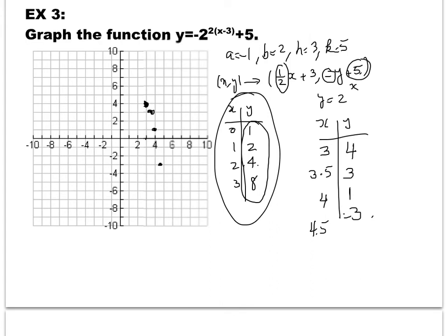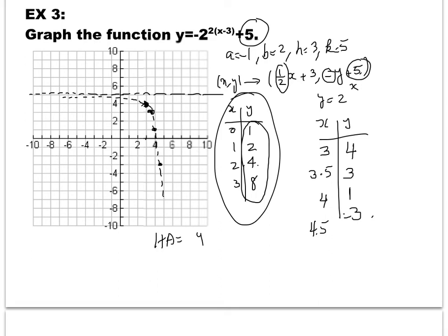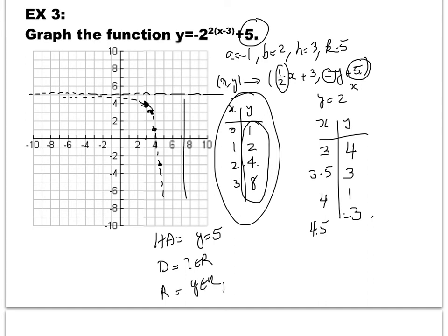Connecting the points with a smooth curve gives the new graph. The horizontal asymptote is y = 5, because the graph approaches but never reaches this line. The domain is x ∈ ℝ, and the range is y ∈ ℝ with y < 5.